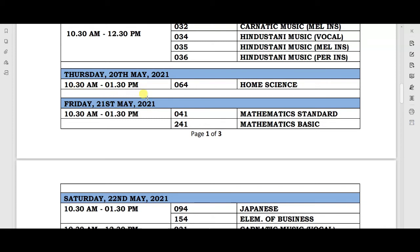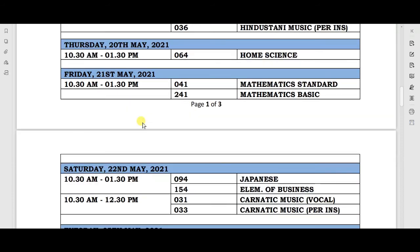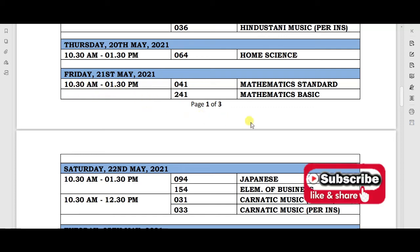Your next paper will be on Thursday, 20th May, with timing 10:30 AM to 1:30 PM, and on this day your Home Science paper will be held. The next paper will be on Friday, 21st May, from 10:30 AM to 1:30 PM.